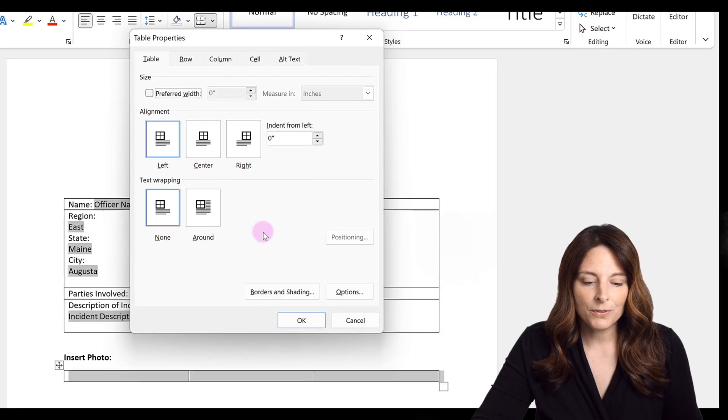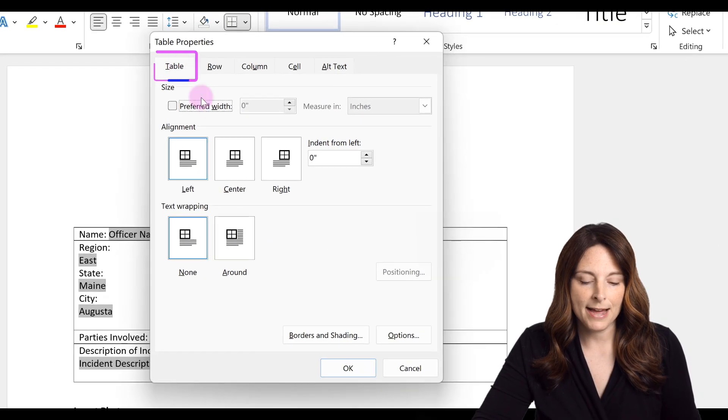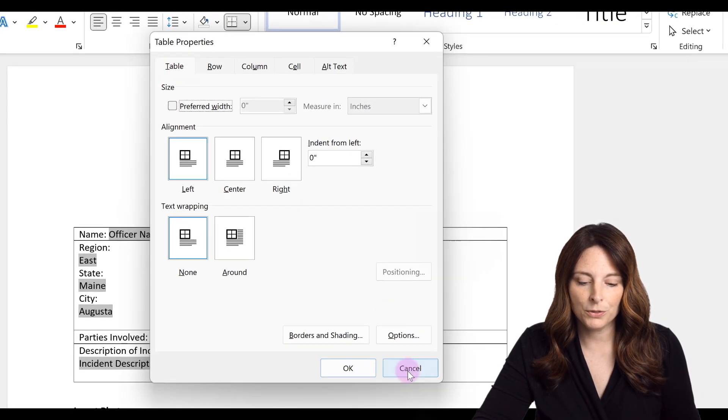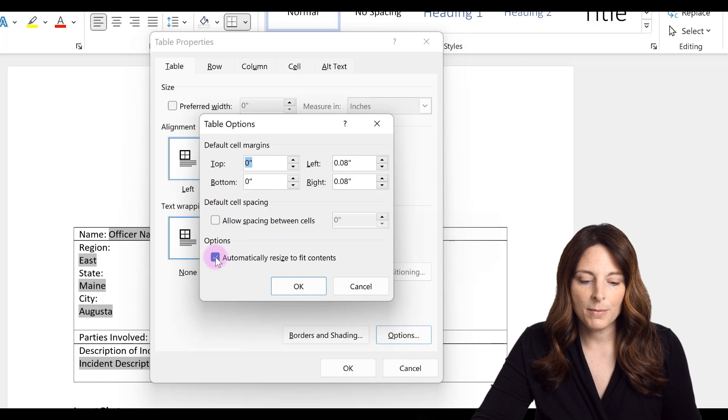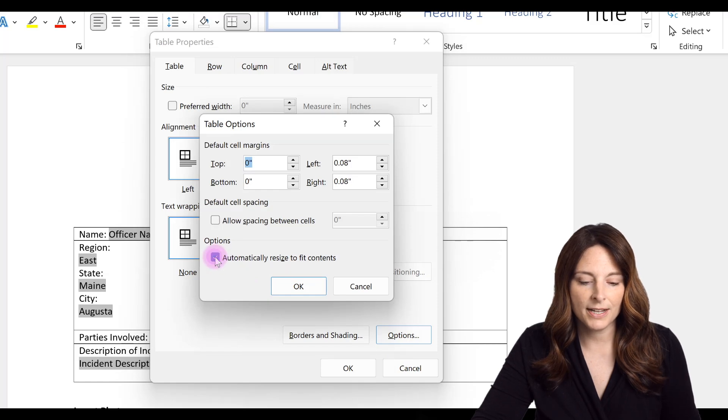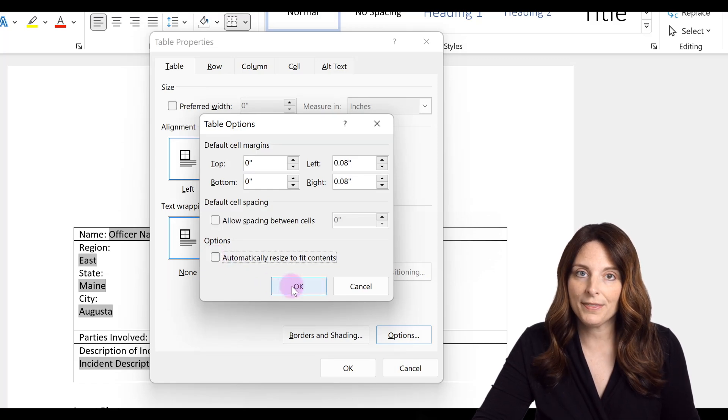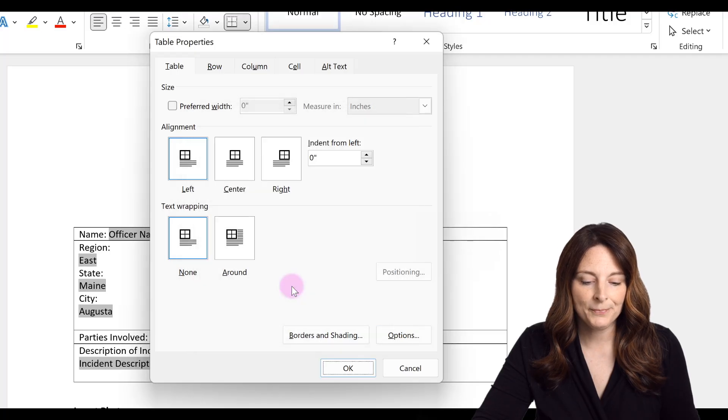From here you're on the table tab. Go to options and uncheck the box that says automatically resize to fit contents. So we don't want that checked and we're going to click OK.